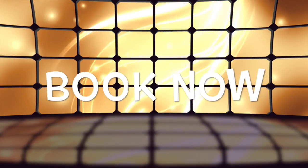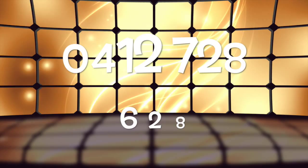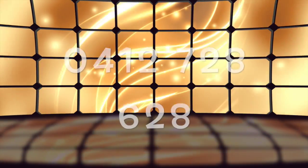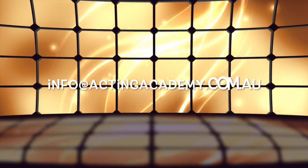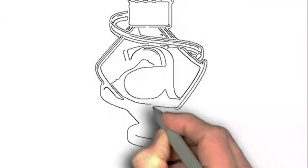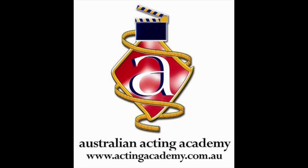So there you have it. To book in, simply call 0412 728 628 or email us at info@actingacademy.com.au. Look forward to seeing you at the Australian Acting Academy Teen Mix and Match Actor Mastery Series.